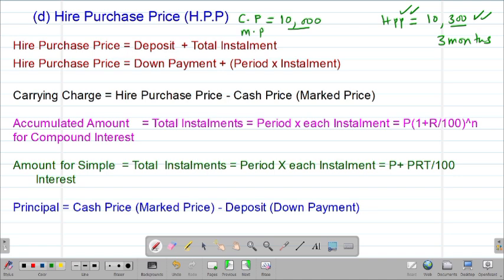The Higher Purchase Price is given by the summation of the deposit and the total installment. Remember, the deposit is the initial amount that the customer pays before they agree on the monthly installment. Therefore, we can summarize this formula as: Higher Purchase Price equals the deposit, denoted by D, plus the total monthly installment.